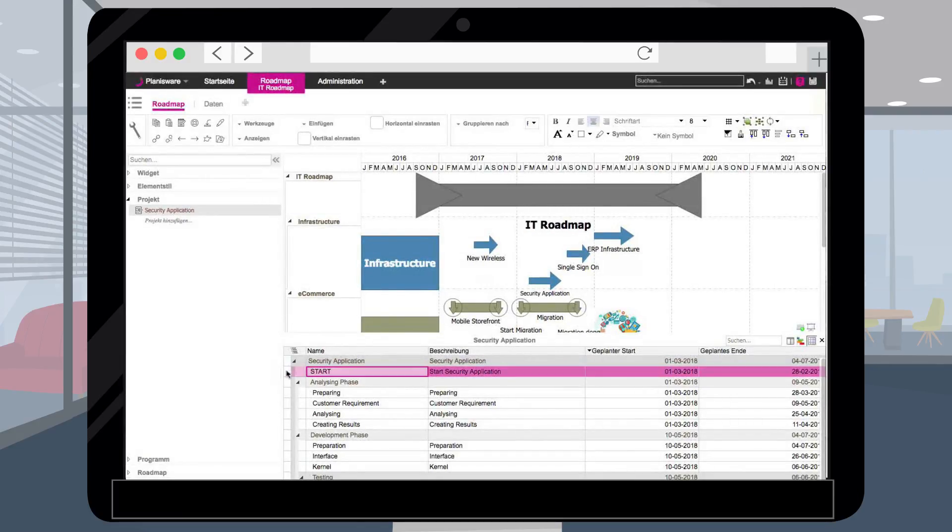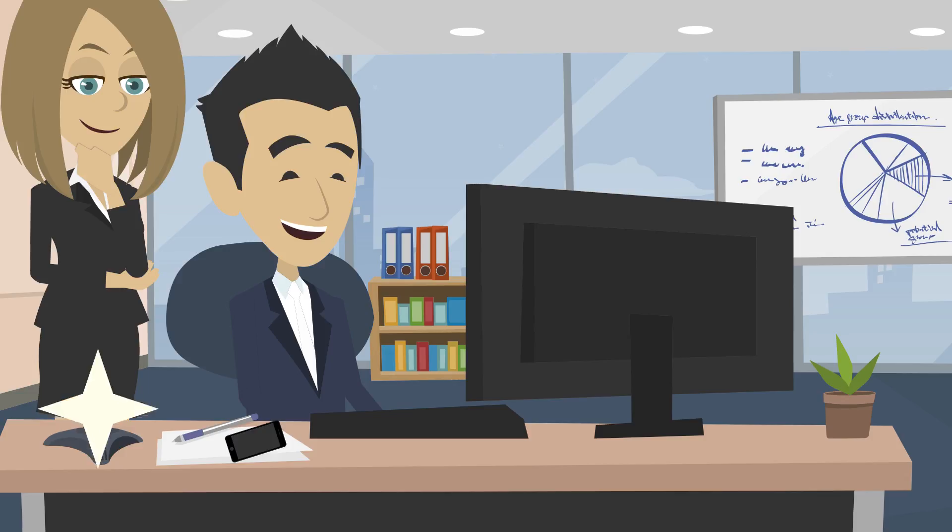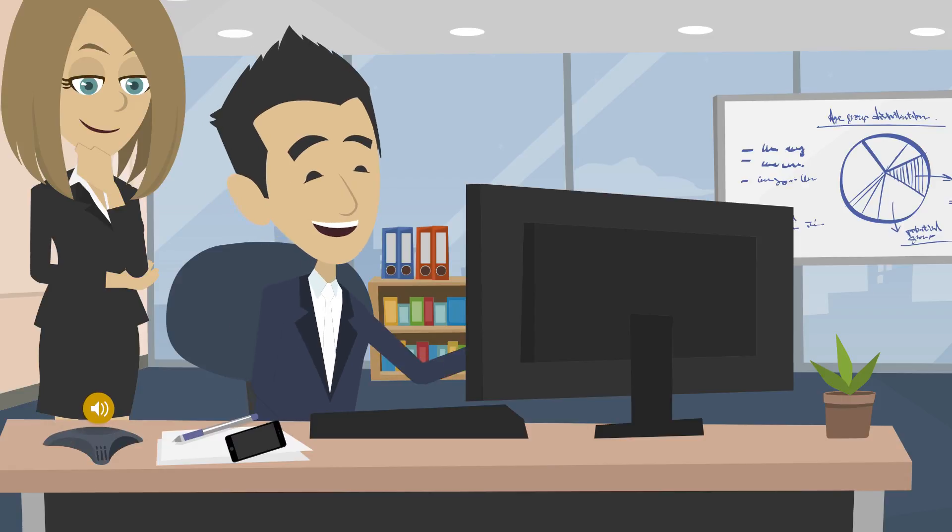Example, let's say you want to have a milestone from your project in your roadmap. Drag and drop. Awesome!